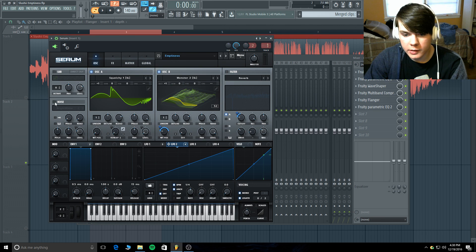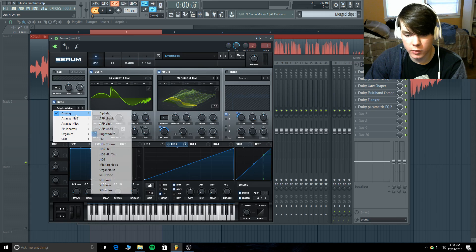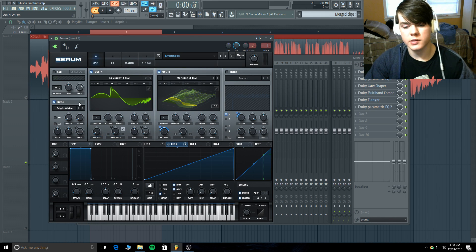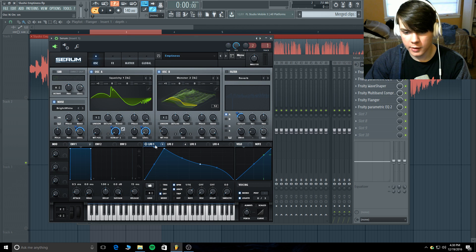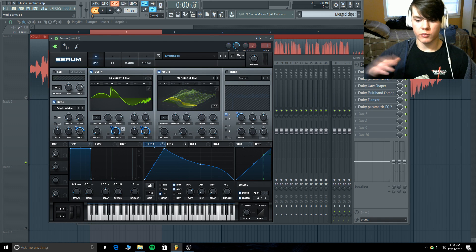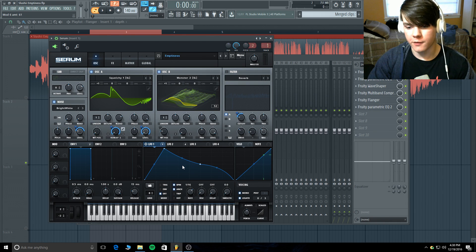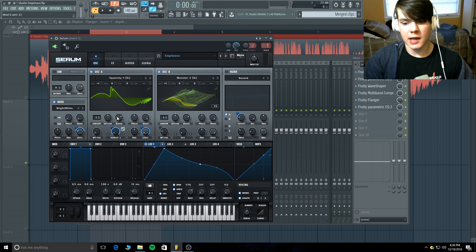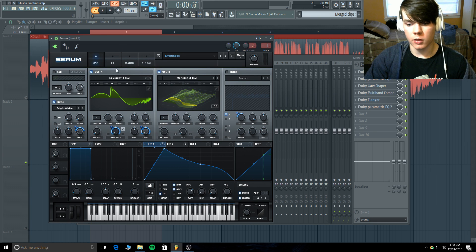For the noise oscillator I have bright white noise — it has a lot of high frequency content and a really natural sound. The level is at 20% going up 61% with the really fast LFO, just to add more movement along with oscillator A.